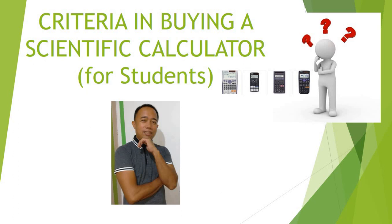Welcome to my channel. This is Franco Pantaleon. If you are a student, this video will guide you on what scientific calculator you should buy. For parents, this information will help you assess and suggest what criteria to consider for your siblings in buying a scientific calculator.